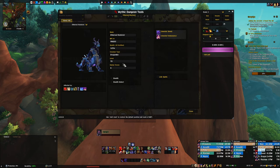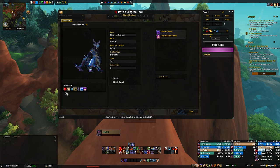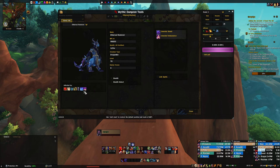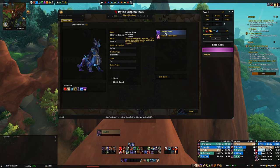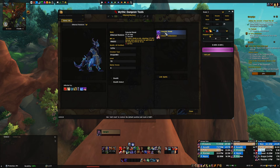Right-clicking a mob shows you what abilities it has and what it's affected by — taunt, disorient, stun, slow, fear, root, silence — all that stuff, which is incredibly helpful. This is great for when you don't know what's killing you. You can come to MDT, check out the mob, and see exactly what it does.